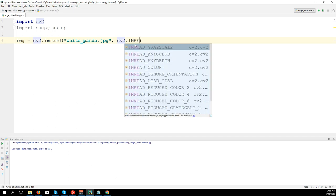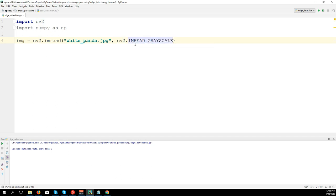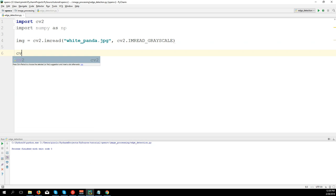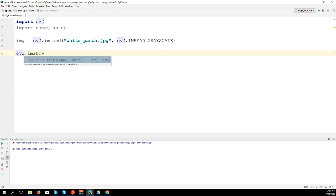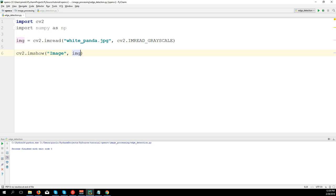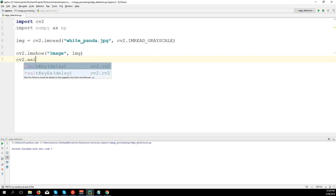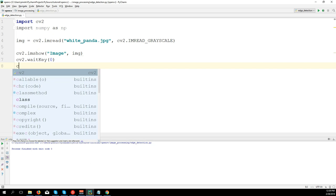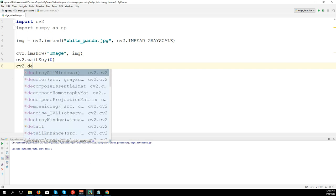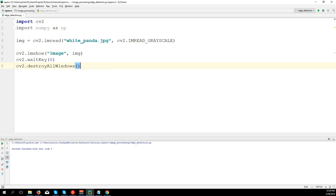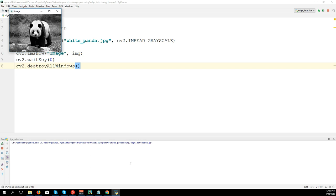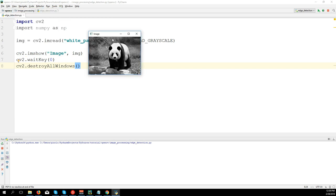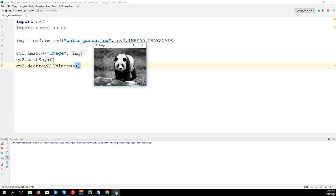from the link in the description. We want to work with an image in grayscale color, so cv2.imread with grayscale. Let's first show the image: cv2.imshow('image', img), cv2.waitKey(0), cv2.destroyAllWindows. Okay, here we have the image of the panda.